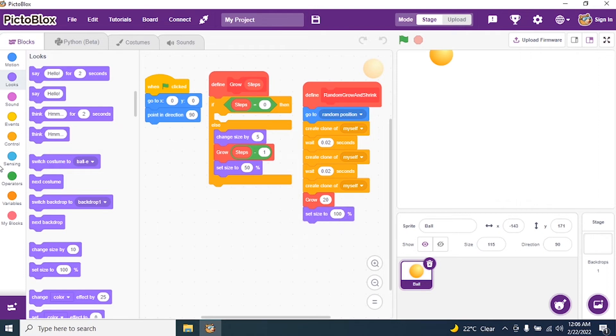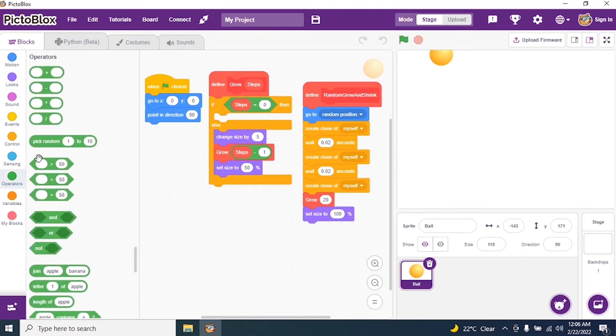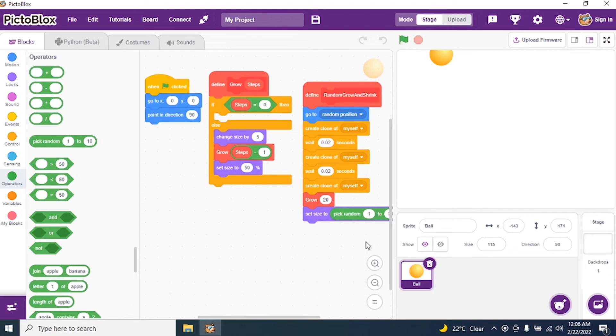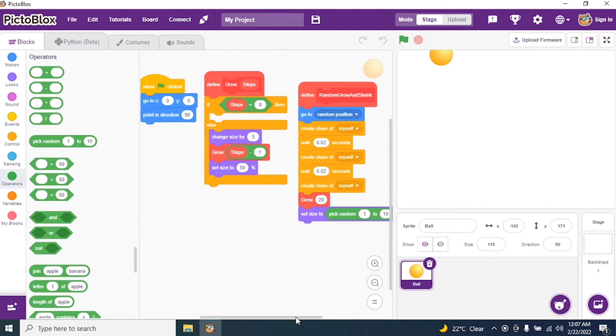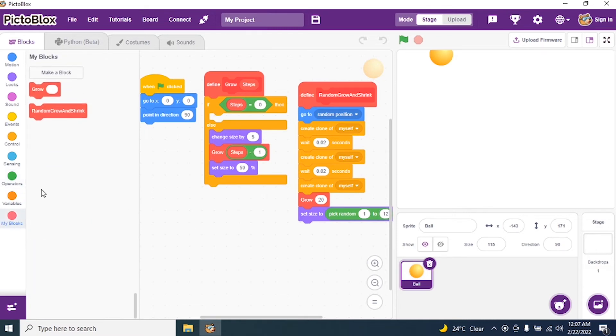So I use an operator. So I go to operator and I will search pick random from 1 to 10 is there. So I will make it 12. So anyway, pick random sizes. And I call my block, that is random grow and shrink.